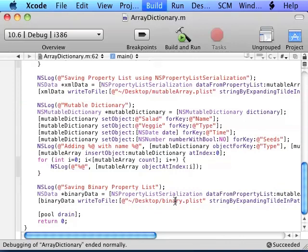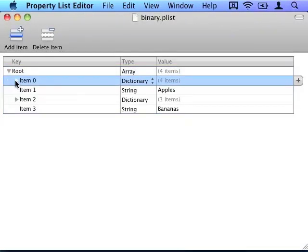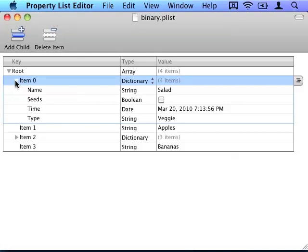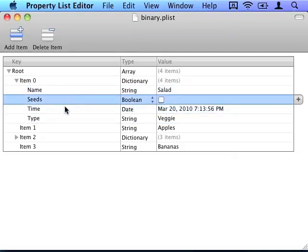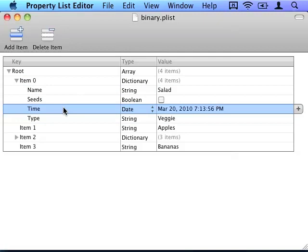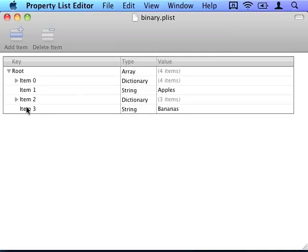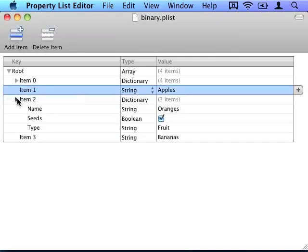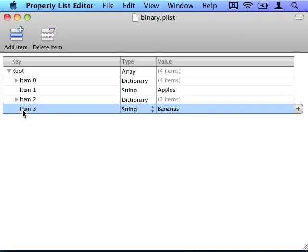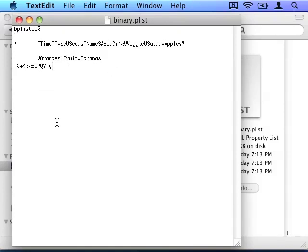Let's run this. And here's the result. We got an array with dictionary inside of it, name Salad, seeds no, time, and type of Vegetables. And then we got the string with Apples and the dictionary with Oranges and Bananas. Here's what the actual raw data looks like. It's a little hard to read by yourself which is why it's binary.